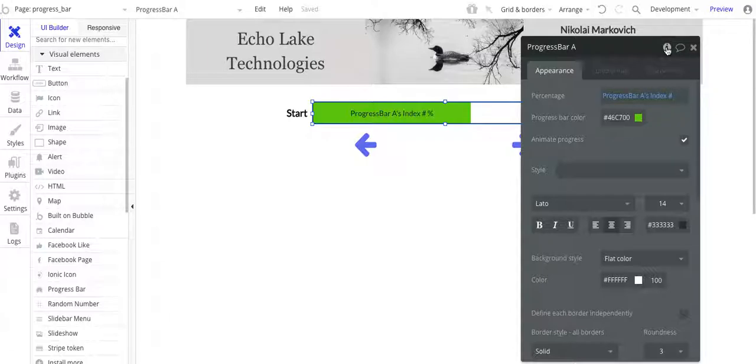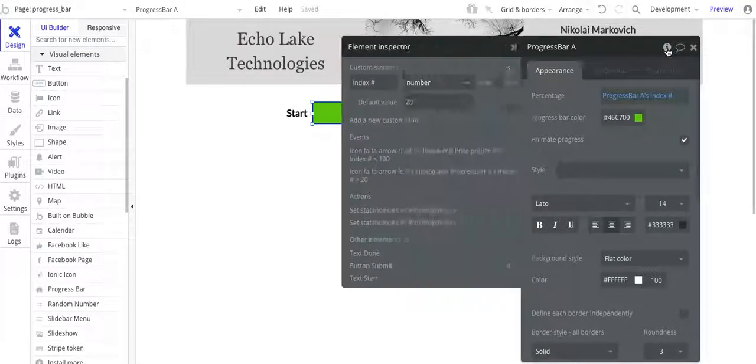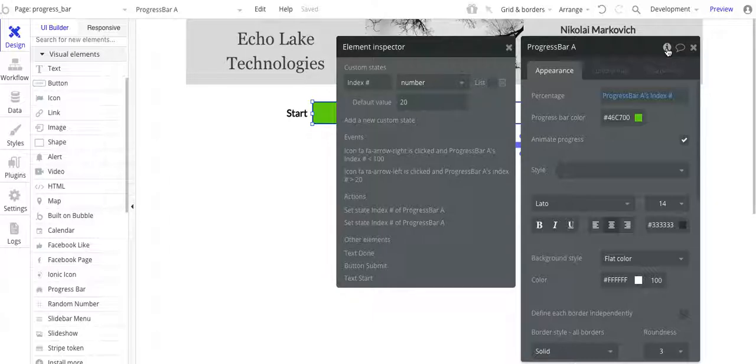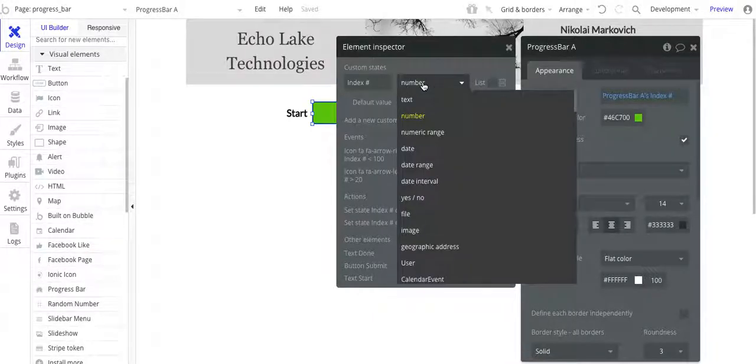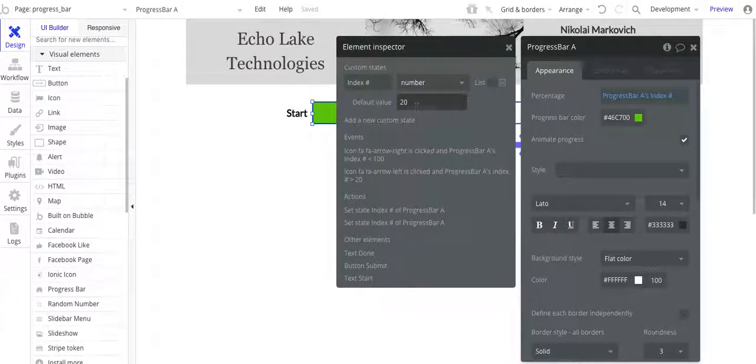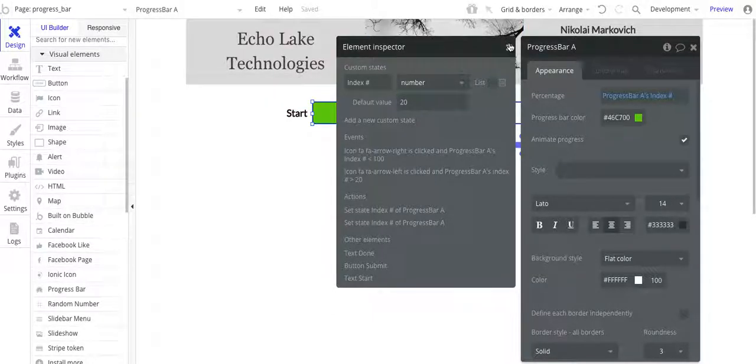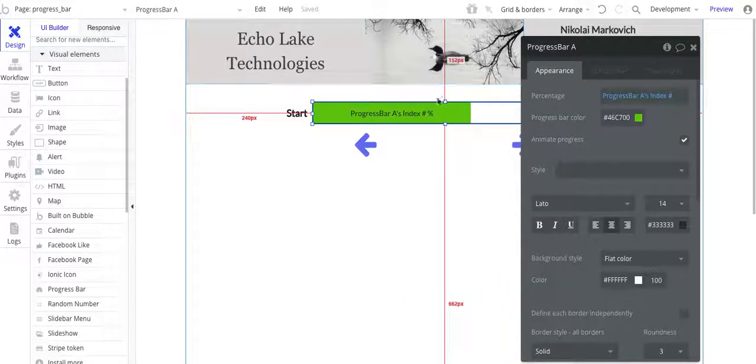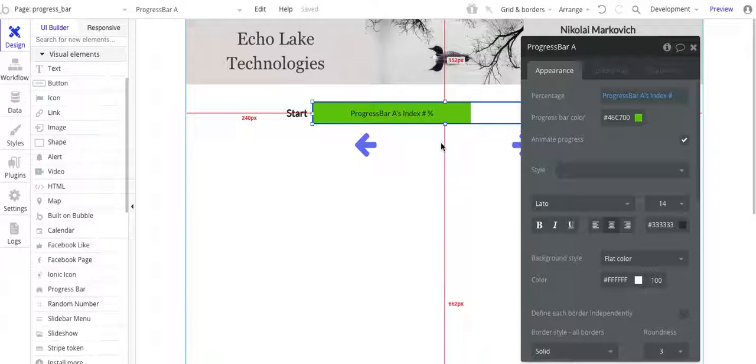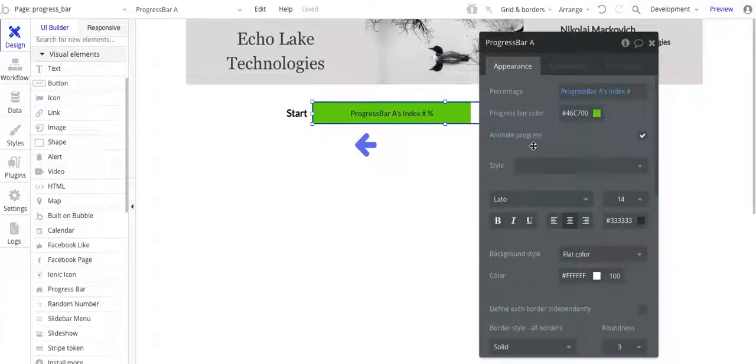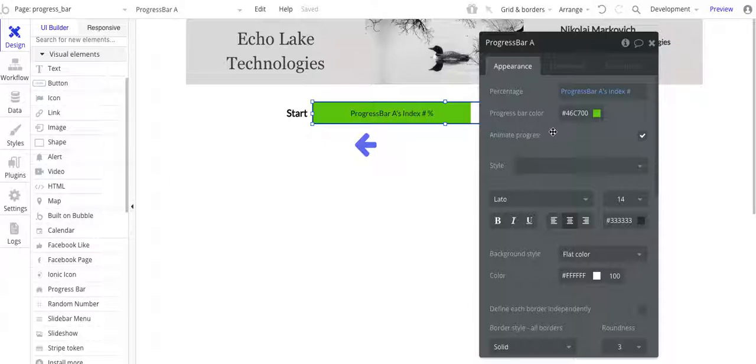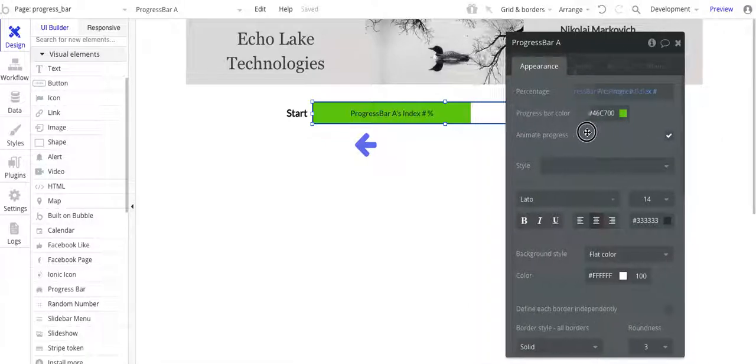If I click on the element inspector here, you can see I've got this custom state index number right there. And then it's of type number. And then the default value I have is 20. And the reason why I have it as 20 is for this demo, I just assumed it was a five page or five groups, if you will, a questionnaire or survey. And so 20% completion per page.